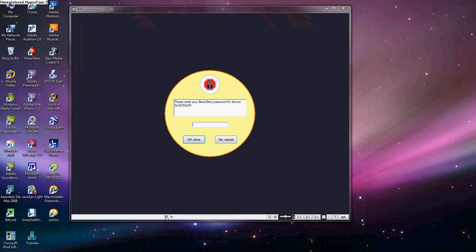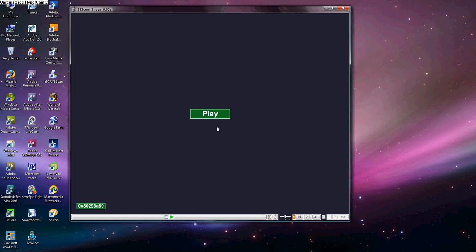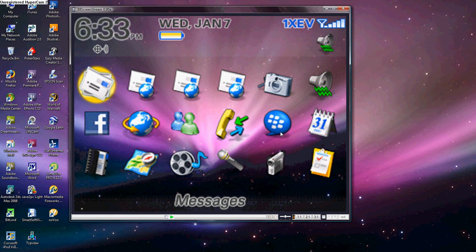It'll ask for your BlackBerry Device Password. I wasn't aware that I had a BlackBerry Device Password, but we'll just try this. See if that works. And it did. Perfect. Alright, so as you can see here, my BlackBerry Screen has shown up, and this is the screen of my phone.